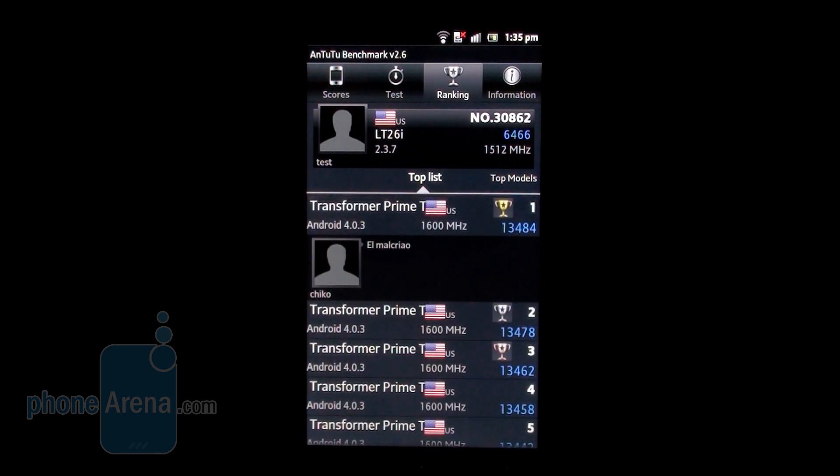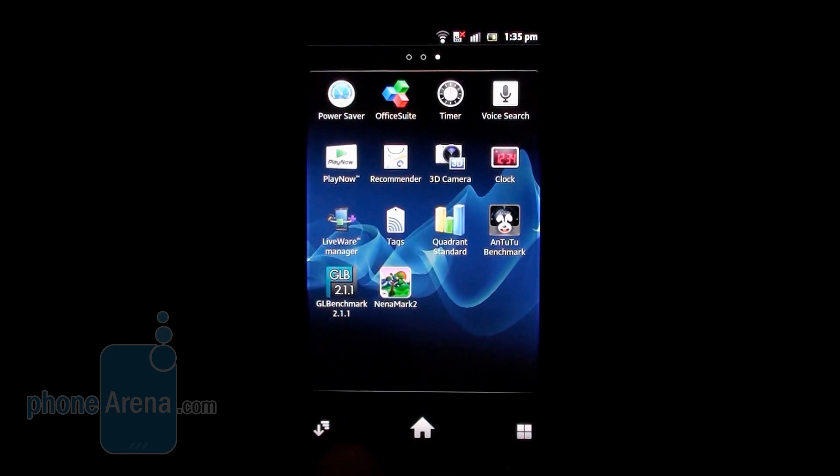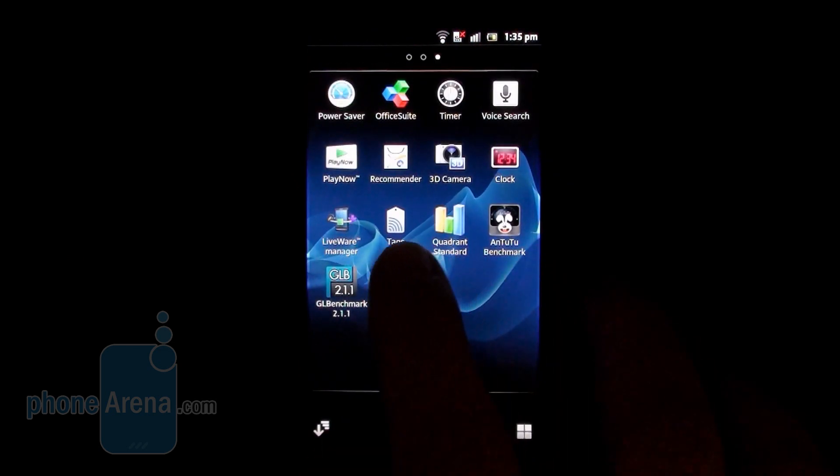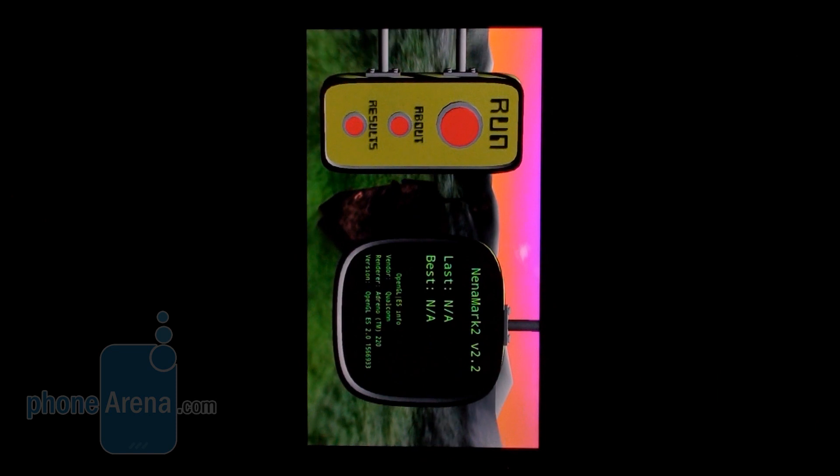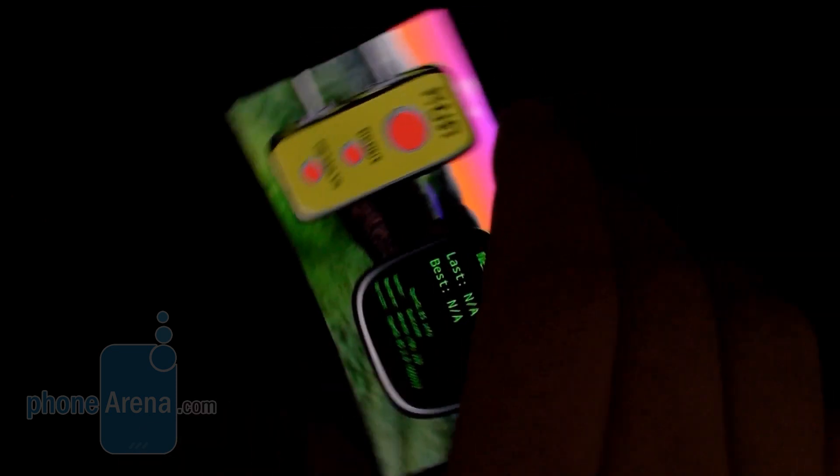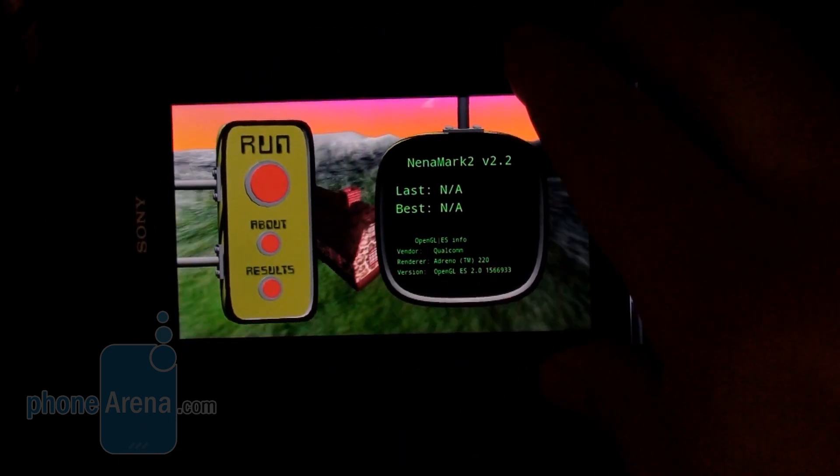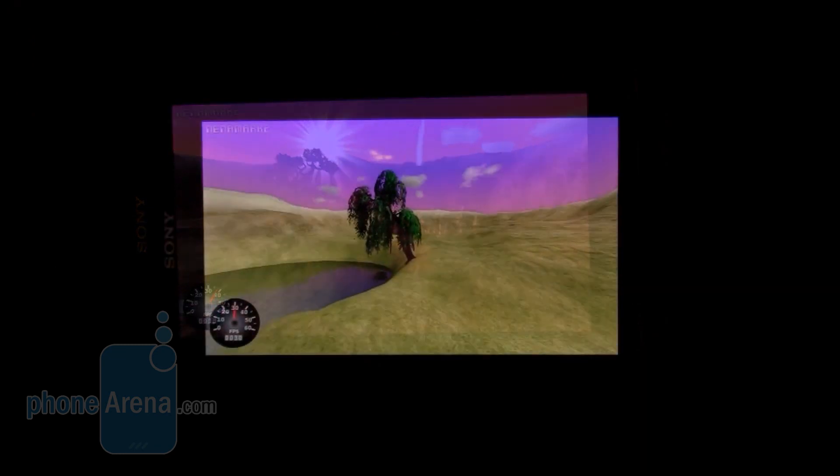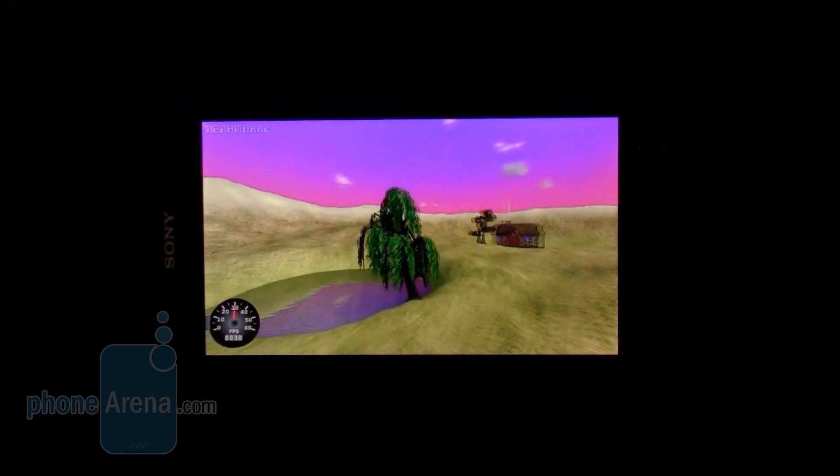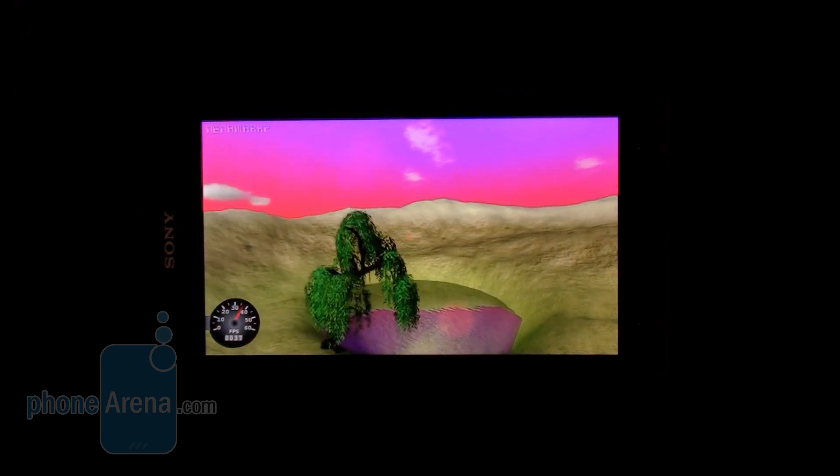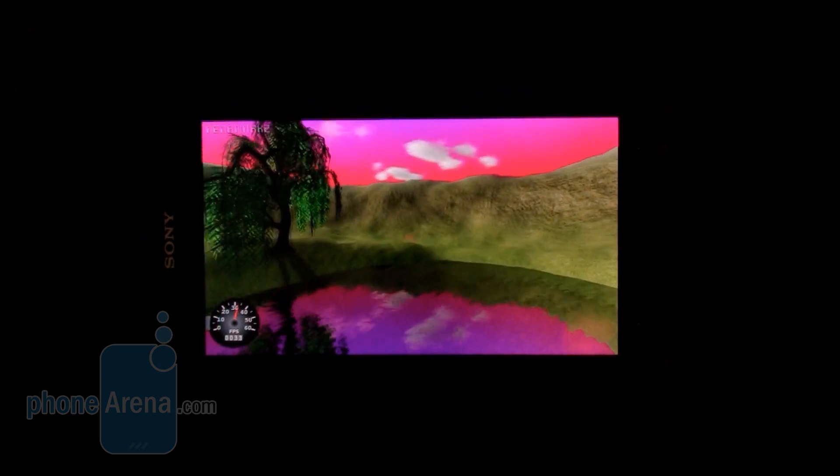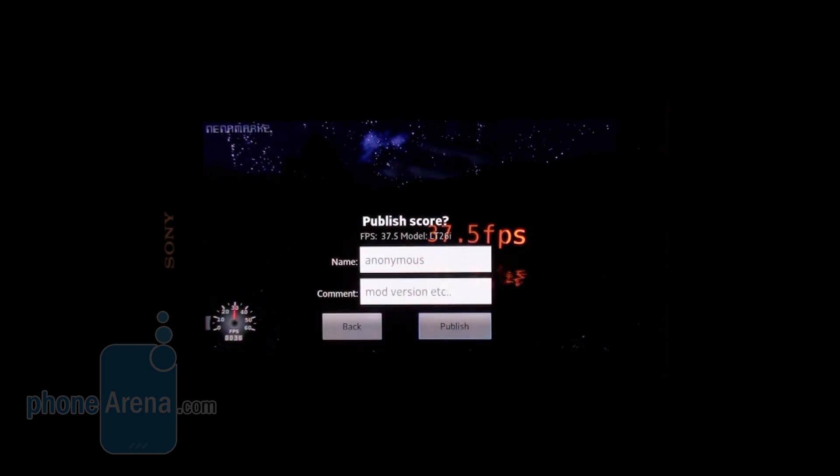Let's go to something else that measures strictly graphics performance. Nanomark II. About the same as most other Adreno 220 GPUs. We have here the score—rally passes 40 frames per second and the average is 37.5.